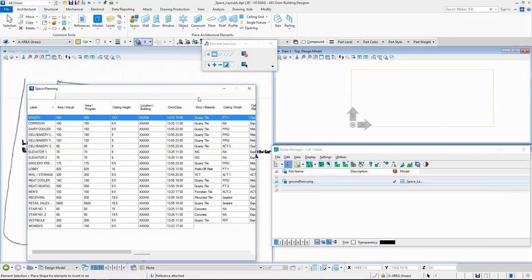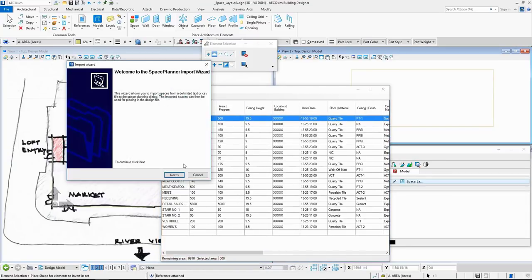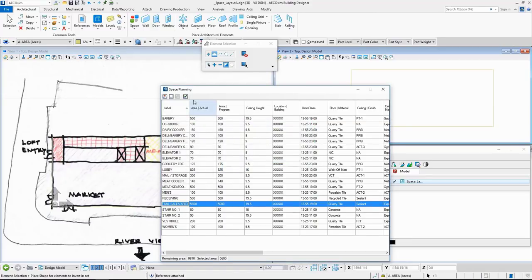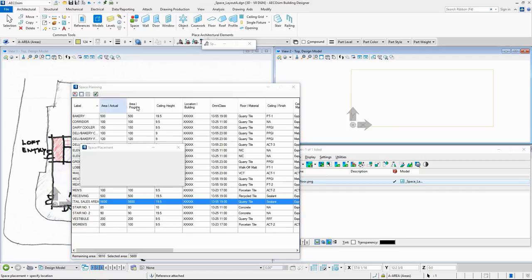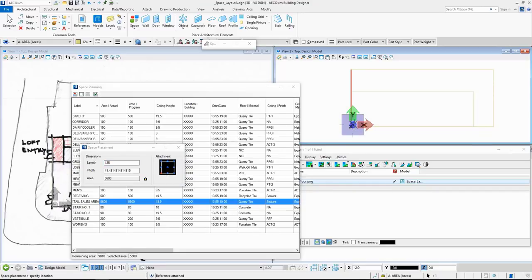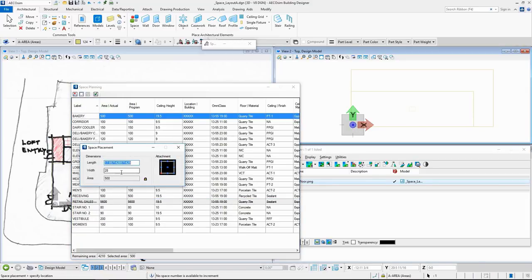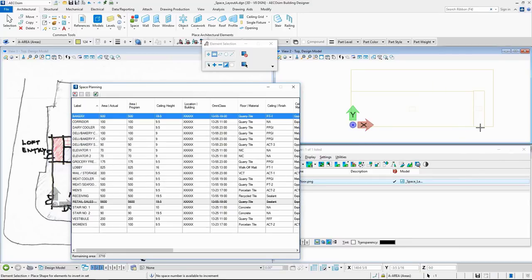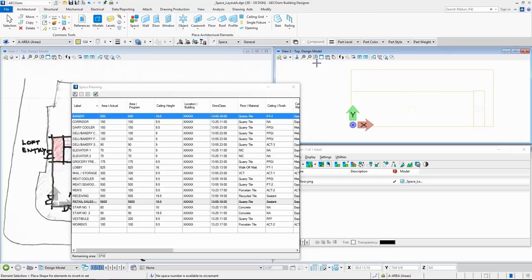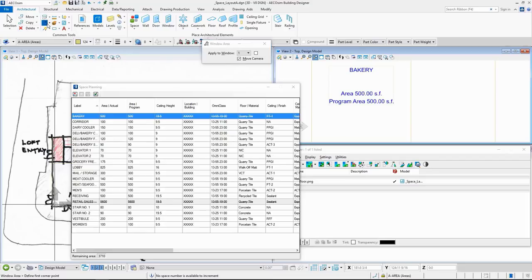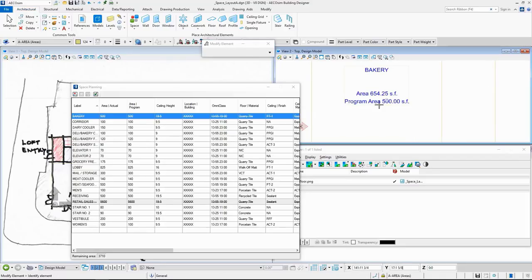Now let's see an example of how we can change 2D data into 3D data. I have already imported the sketch file into Ecosim Building Designer and also imported the Excel file through the Space Planner Import Wizard inside Space Planning from Program Dialogue. Let's select the Retail Sales Area space and with the Place Space option, place it inside our total space area allotted for the shop. I will also place the bakery sales area and change the length and width as per my requirement before placing it. You can see that the program area and the actual area of the space are provided, and if I change the space, the actual area changes accordingly.